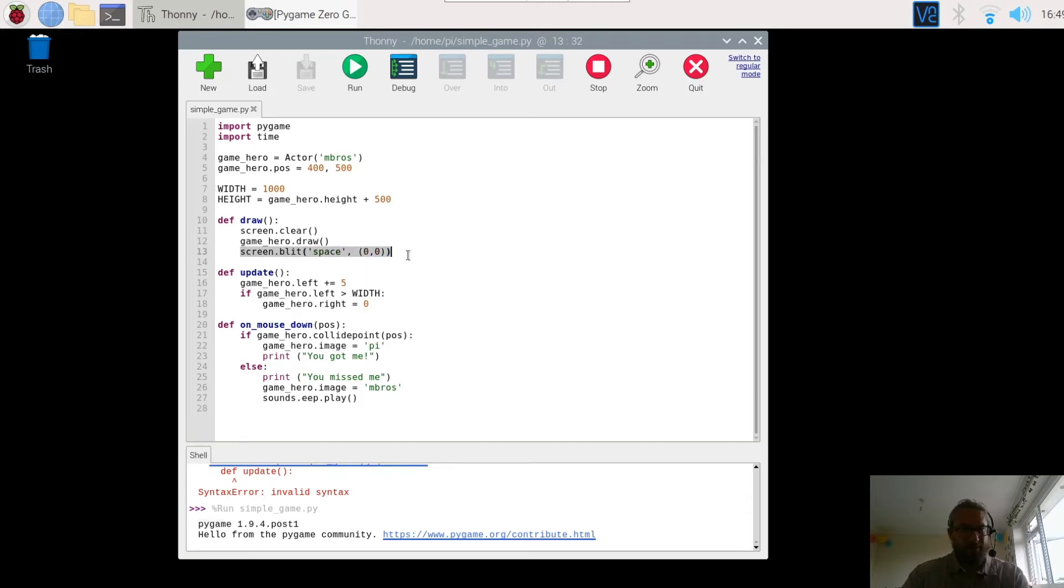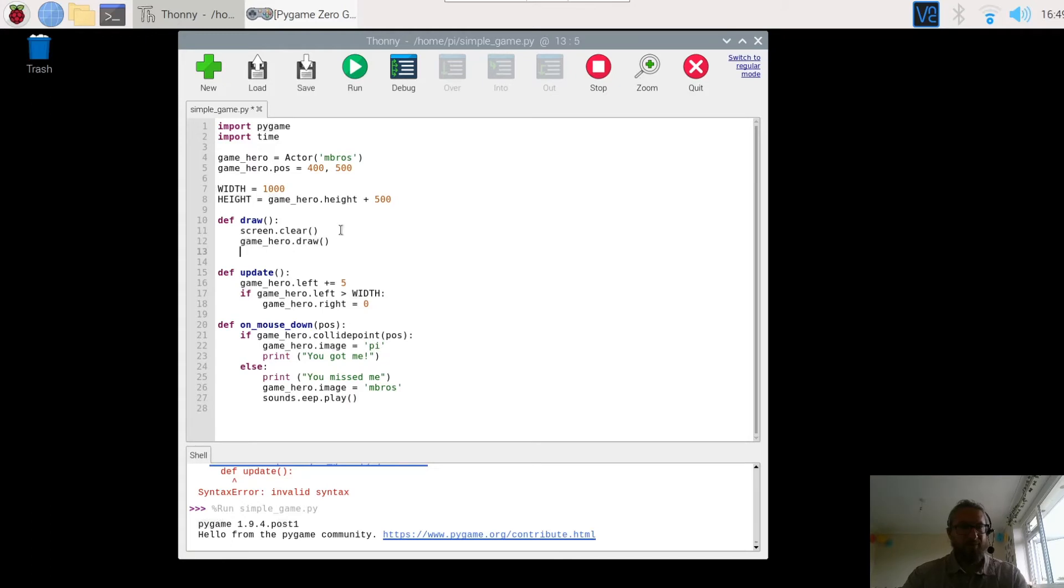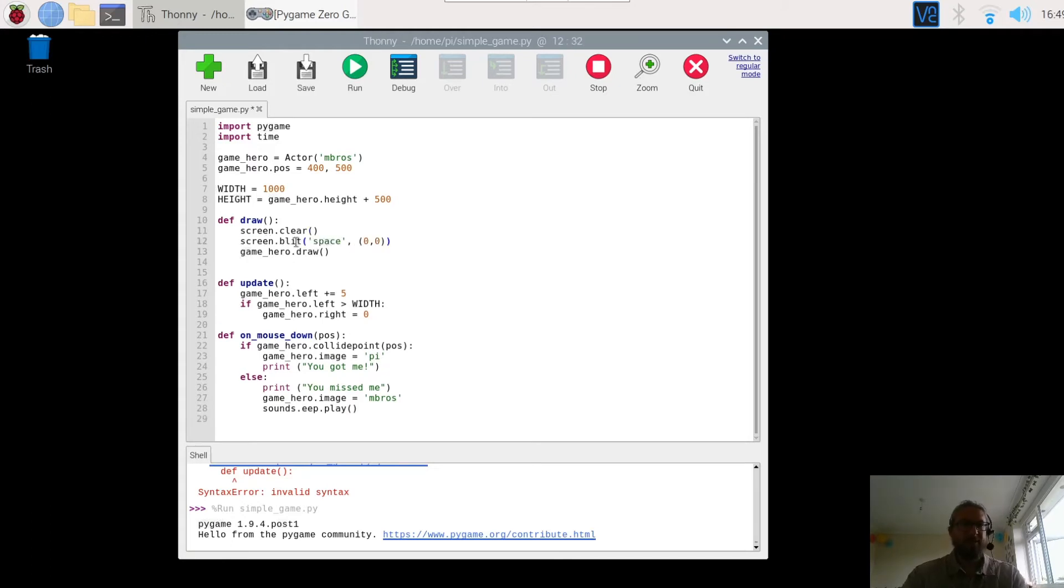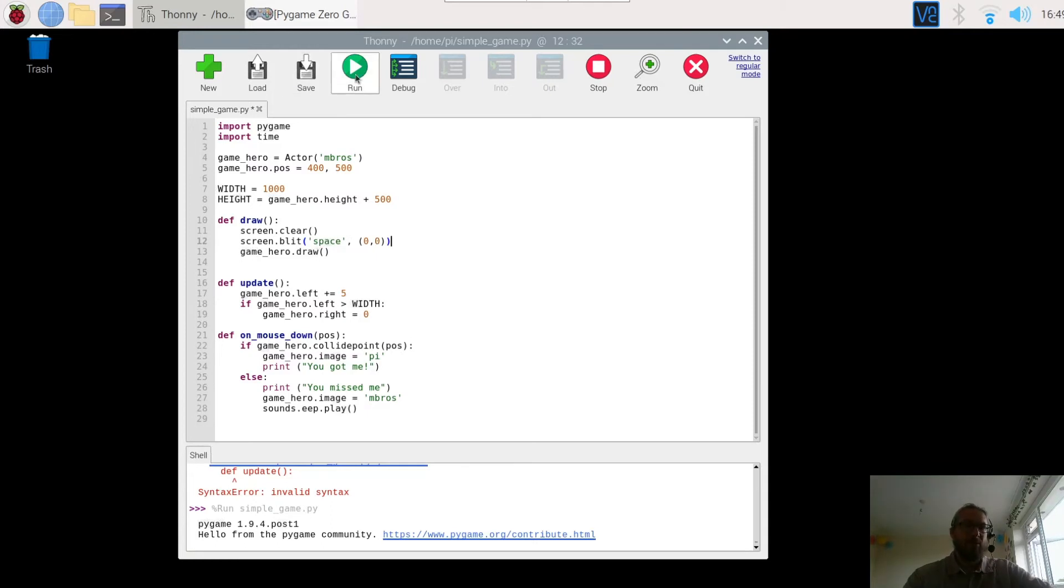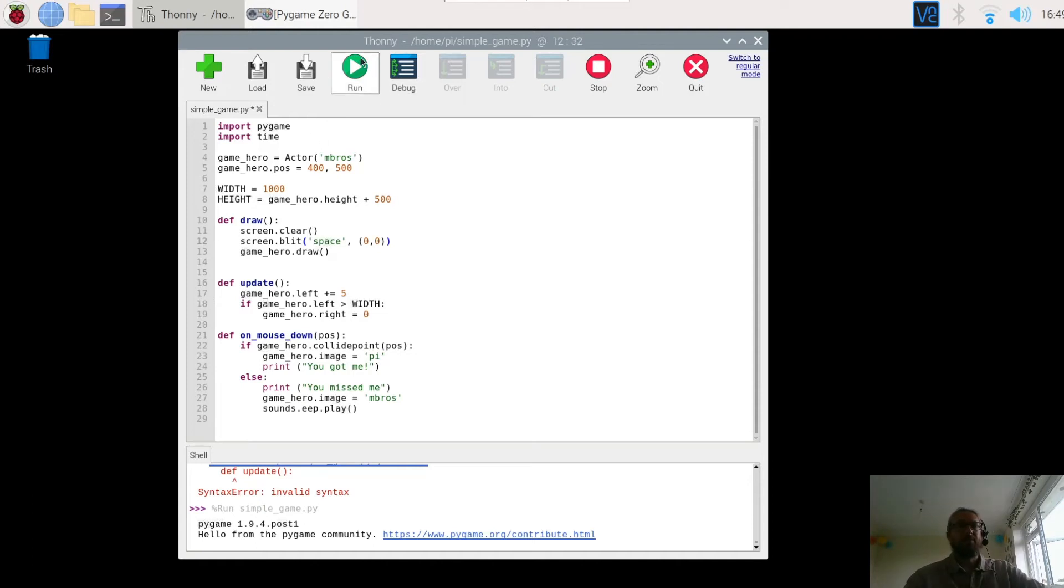Right. So you'll notice here then that the game character is drawn and then this is drawn on top of it. Now I don't want that to happen. I need to draw the background and then draw the game hero Luigi on top. So switch them round. Press run.